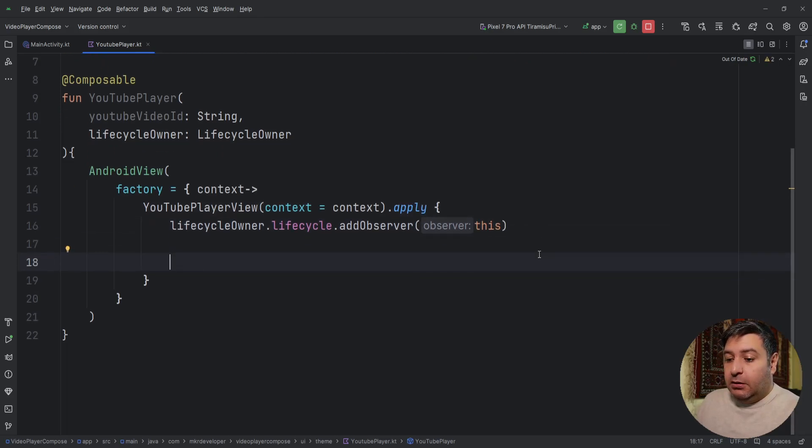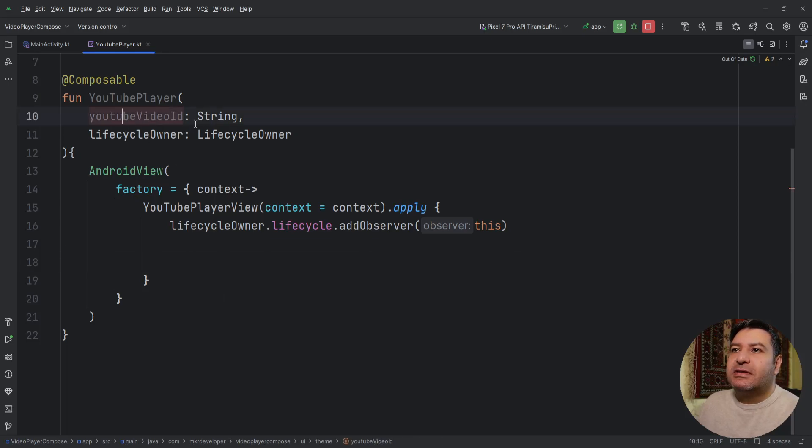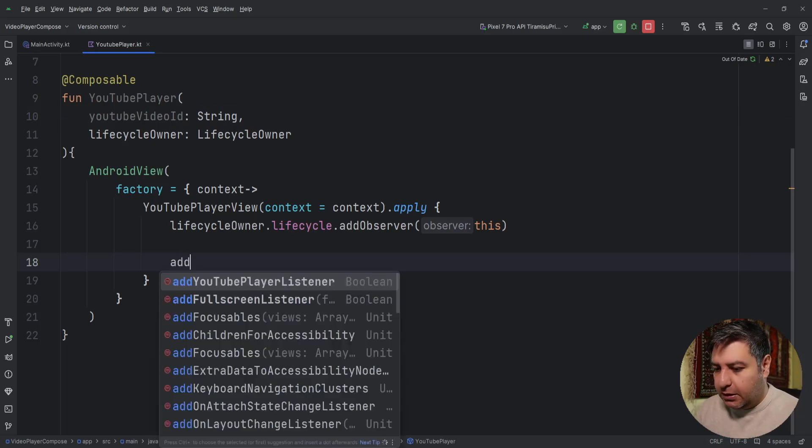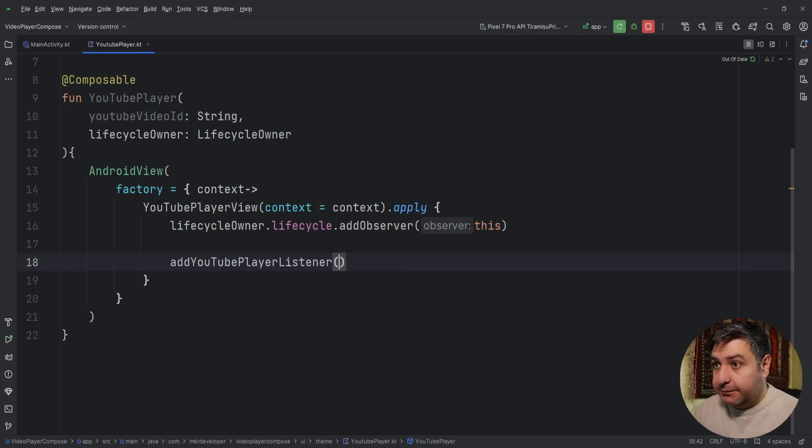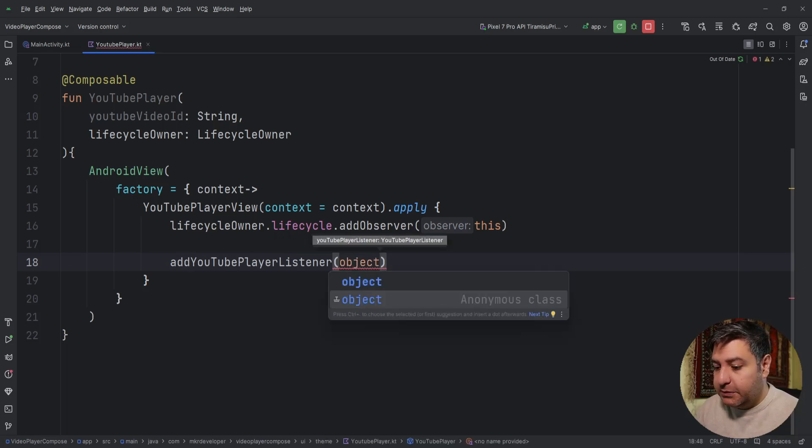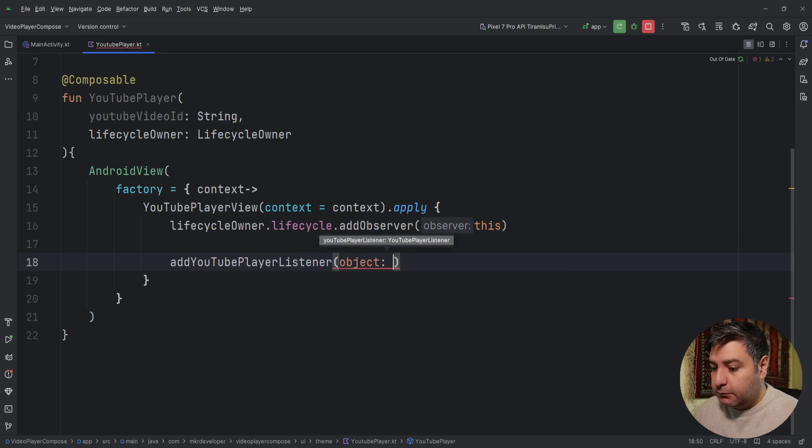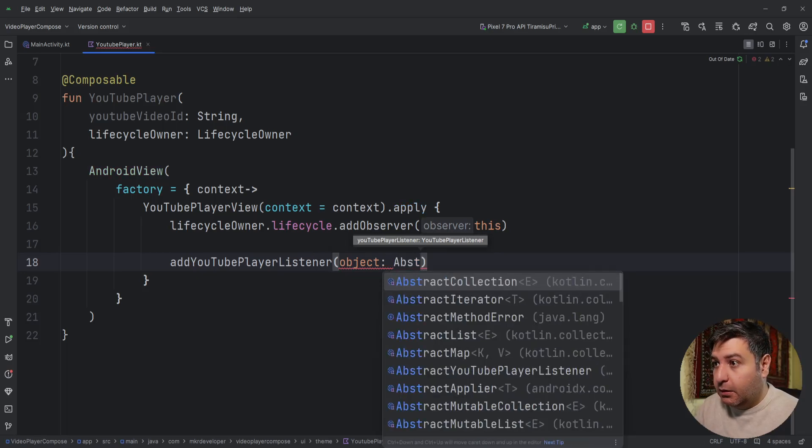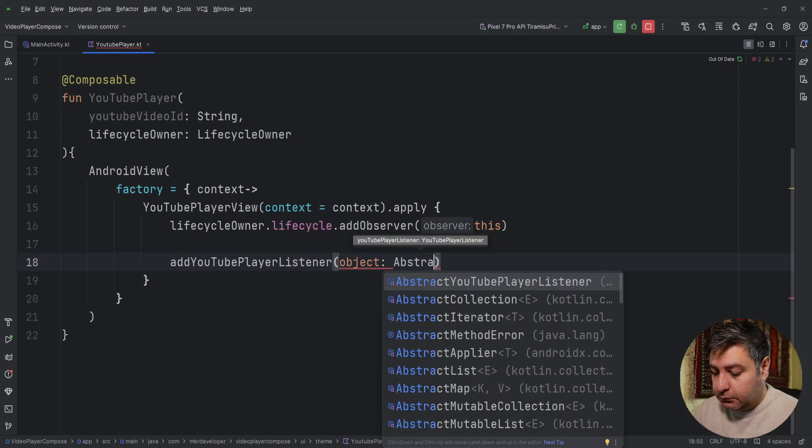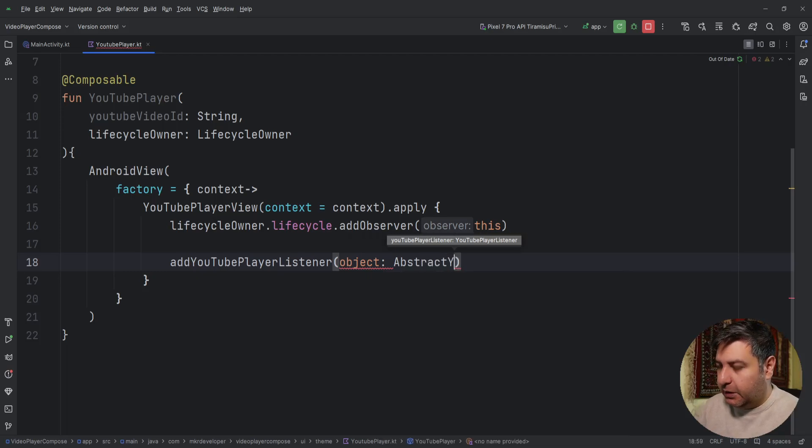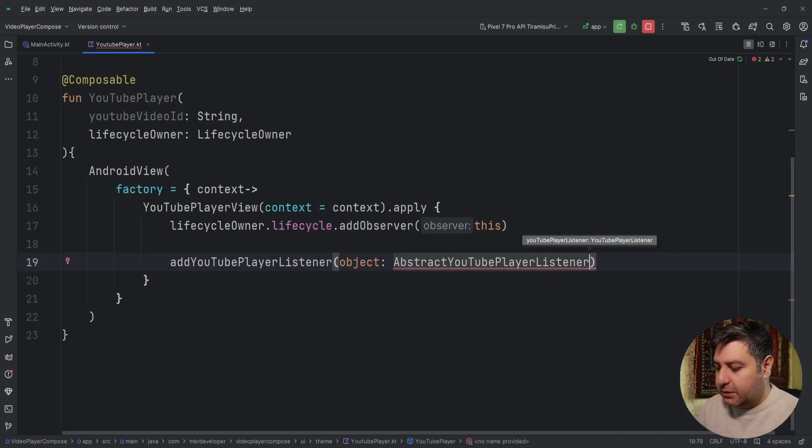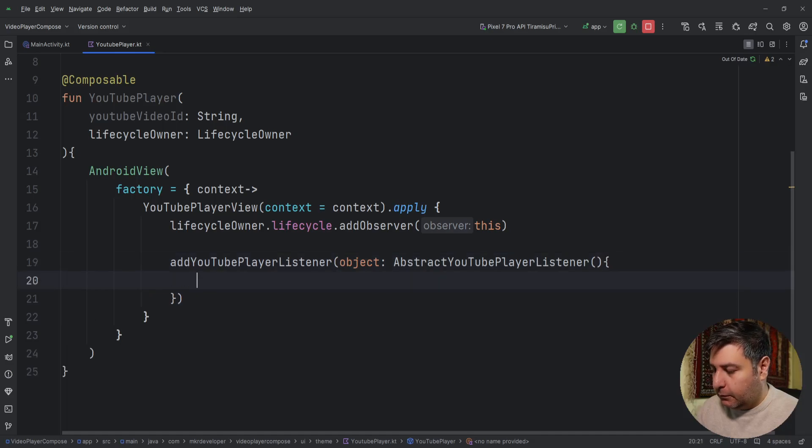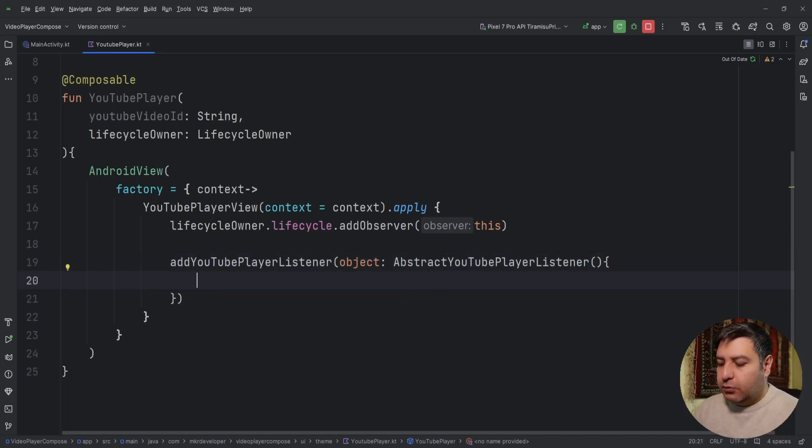After that, we have to set this string onto this player. So addYouTubePlayerListener, object, AbstractYouTubePlayerListener.